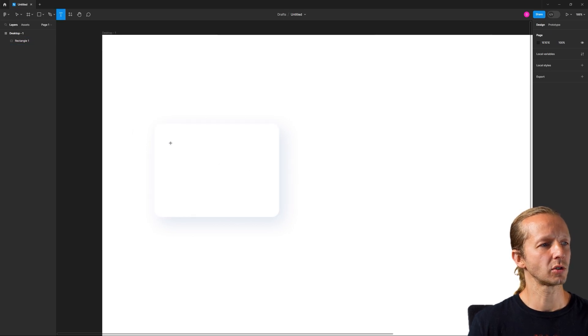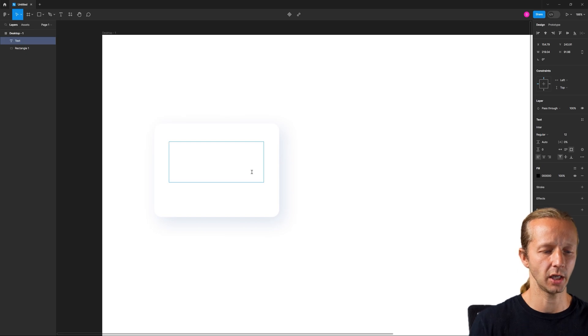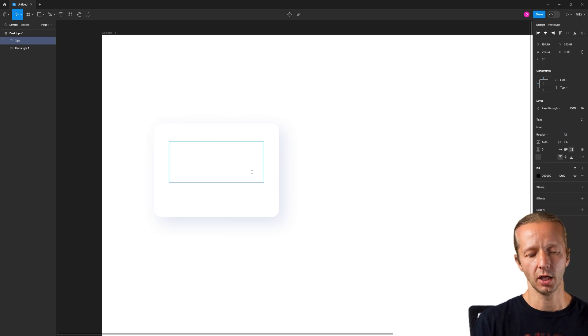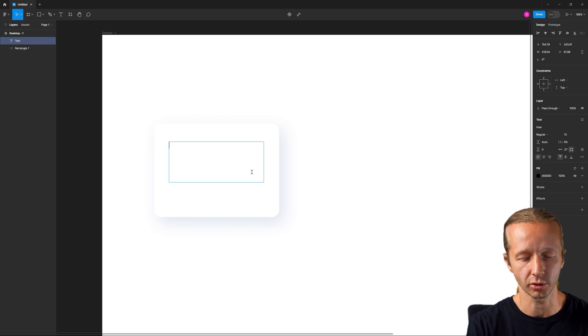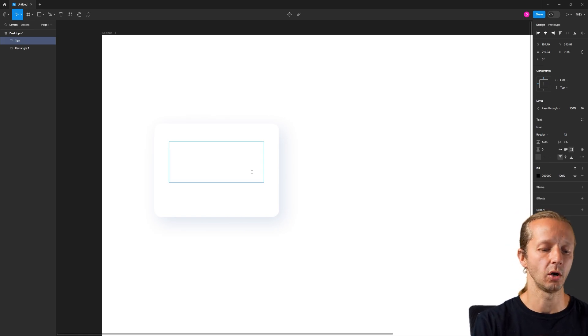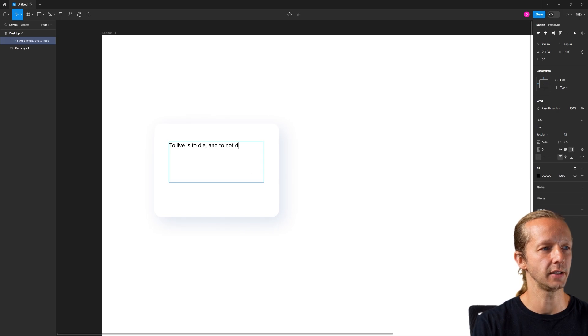And then we'll just put some text inside. So I'll hit T, left click and drag out. And I'm just going to say something random, like a random quote. Maybe this is just random quote cards or something.